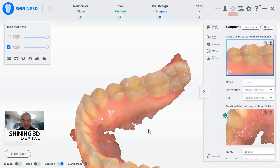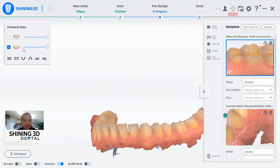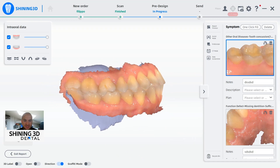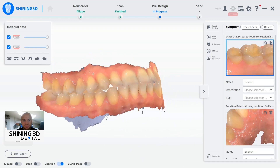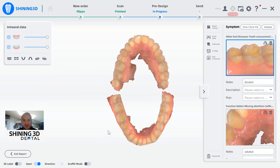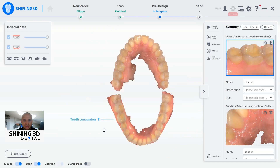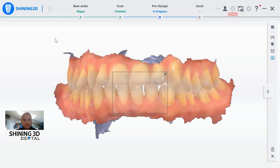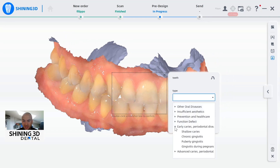We now also have the possibility to turn on the direction of what we are seeing on the monitor. We have the possibility, as you can see, to see in real time the orientation of the arches with the reference of the head. We have the possibility to see the arches open, and we can add the 3D label. According to what we highlighted in the previous step, we now have the possibility to see the 3D label.